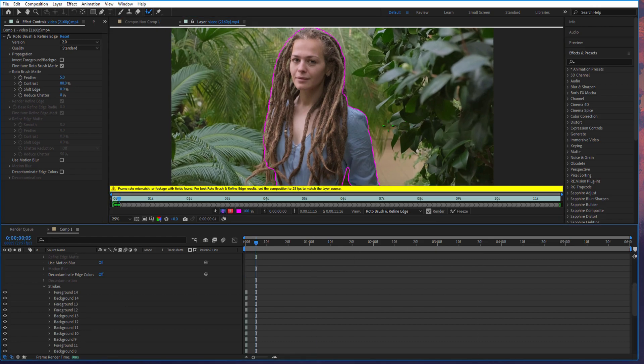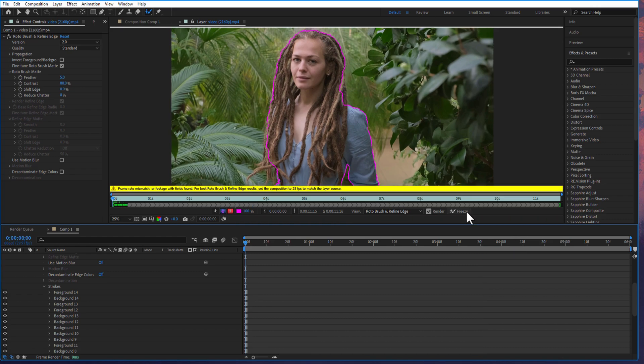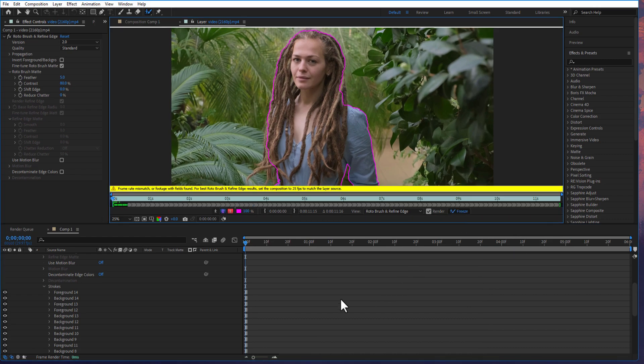And after the masking, go a few frames and check the mask if it's good or not. I just done a rough mask. Click on freeze. After Effects will automatically mask your subject.